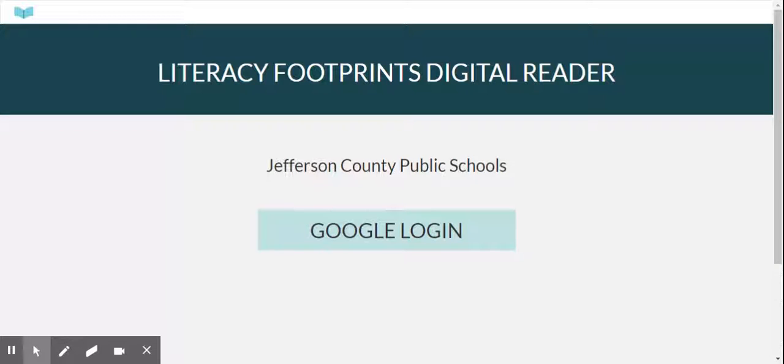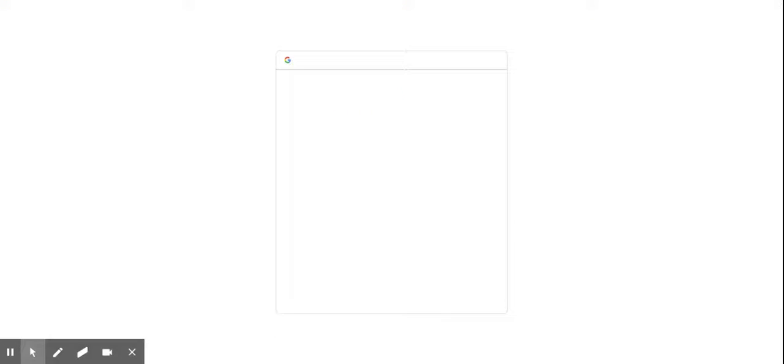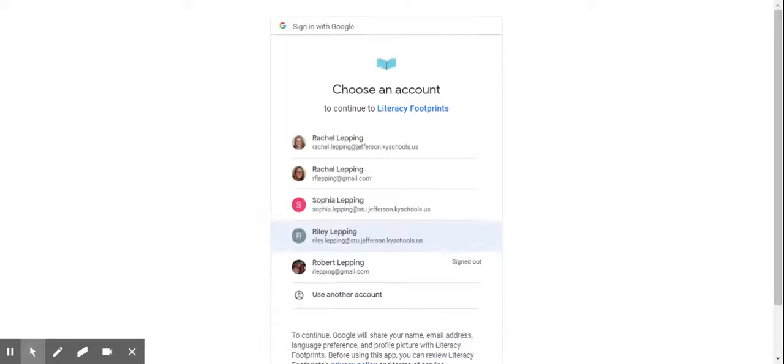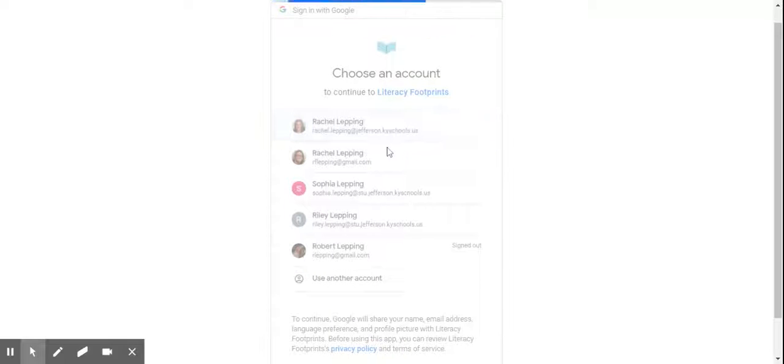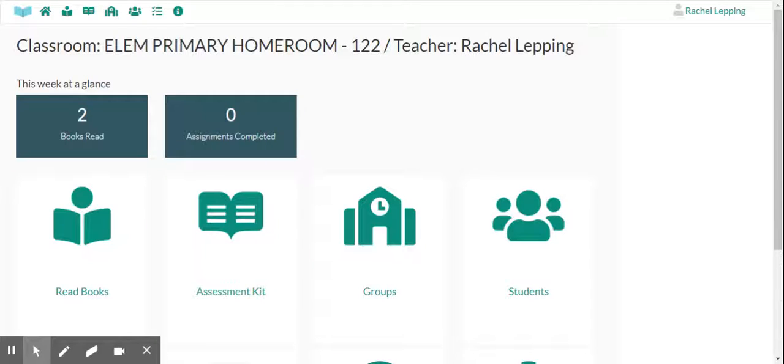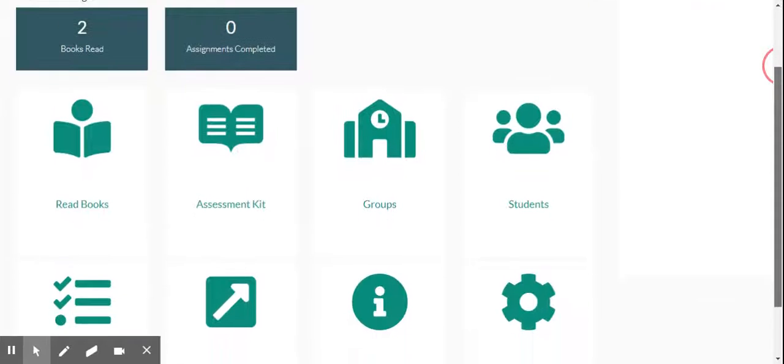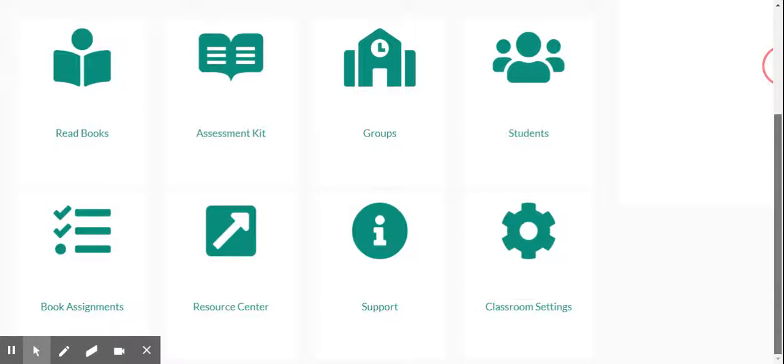And then once your Literacy Footprints screen opens up, you're going to click Google login, click your name again, and this is going to be like your page that's going to have your name on it. And when you scroll down, you're going to see your book assignments.